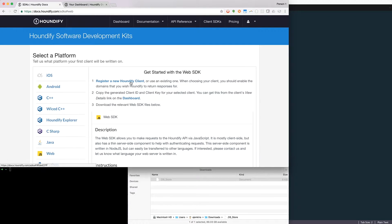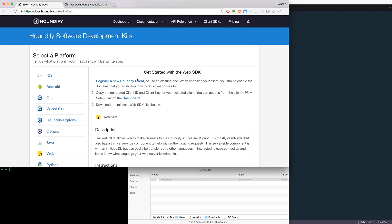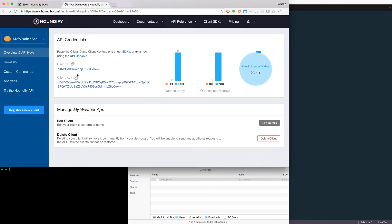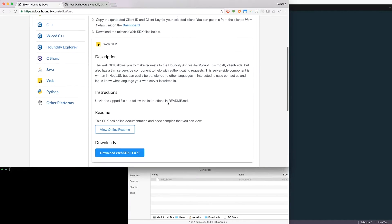If we follow along with the Getting Started instructions, we'll see the first step is to register a new client, and then we're going to be using the client's ID and client key within the downloaded SDK. I've already created a client for use, which has an ID and key, so let's go ahead and download the files.